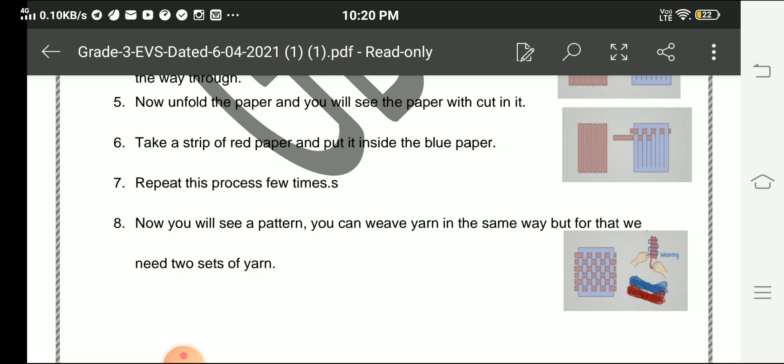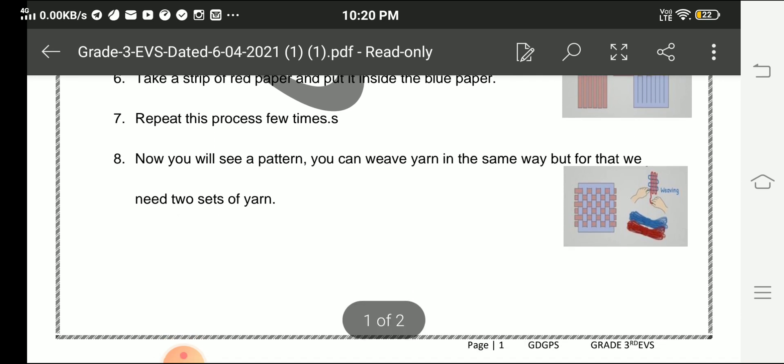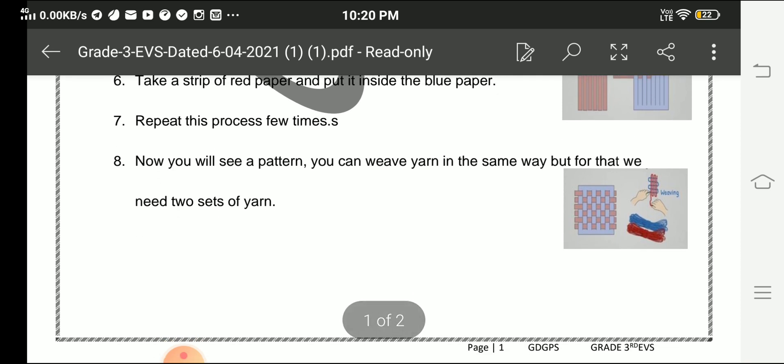Now you will see a pattern. You can weave yarn in the same way, but for that we need two sets of yarn. That was all for today students. Thank you and have a nice day.